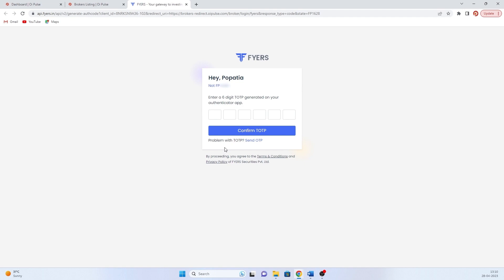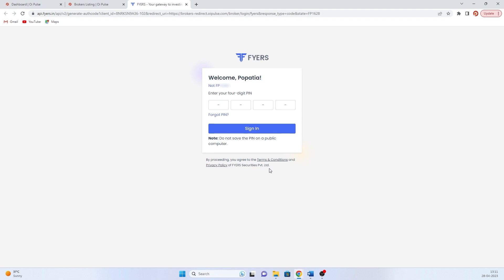Once TOTP is done, click confirm TOTP. Then it will ask for four digit PIN. You can just type your four digit PIN and click sign in.